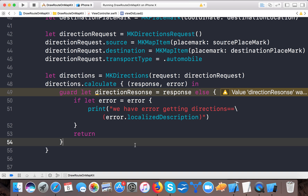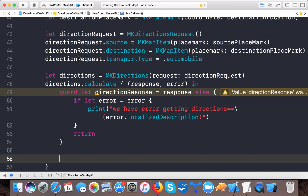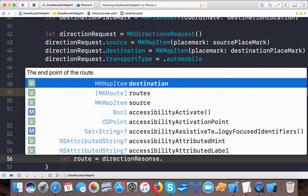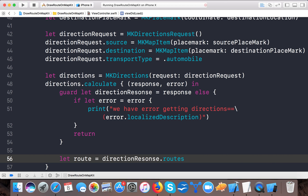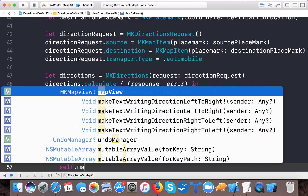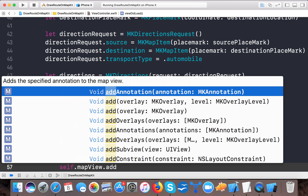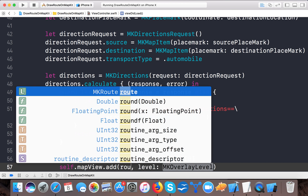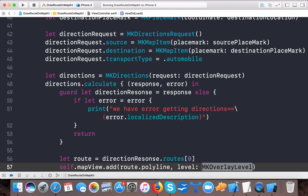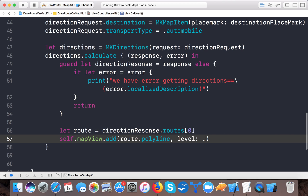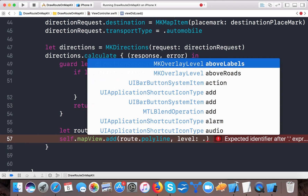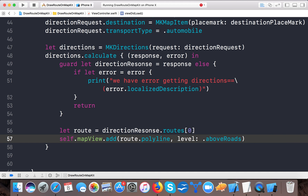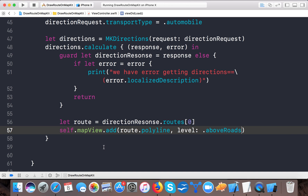Now the last step: we need to add the route to the map. Let route = directionResponse.routes[0] to get the fastest route at the first index. Then call self.mapView.addOverlay(route.polyline, level: .aboveRoads) to draw the polyline overlay above the road labels.